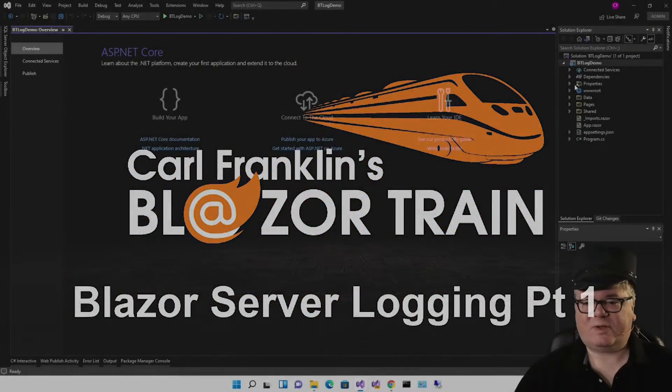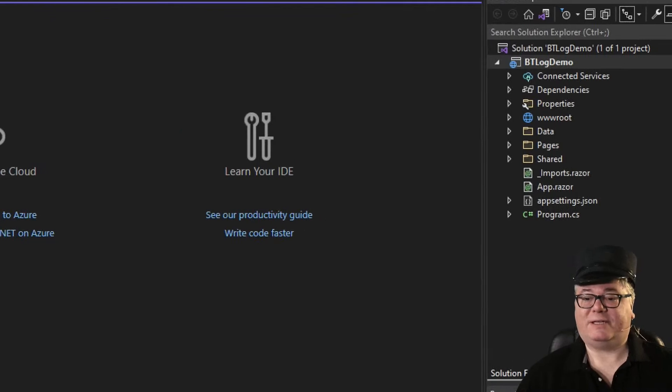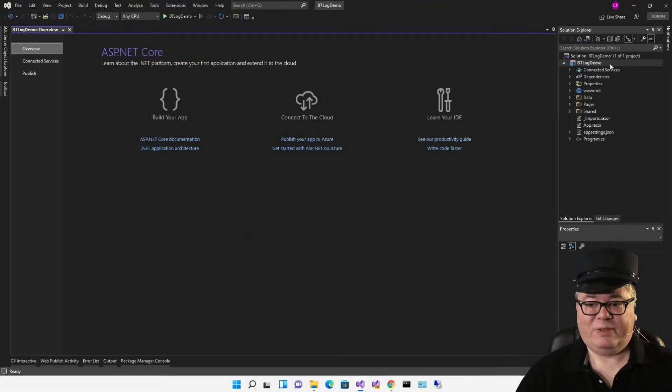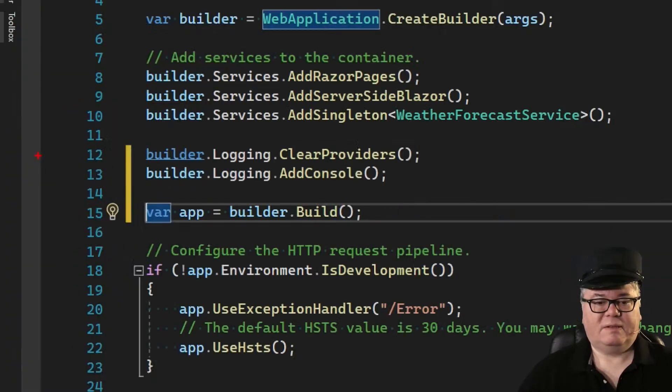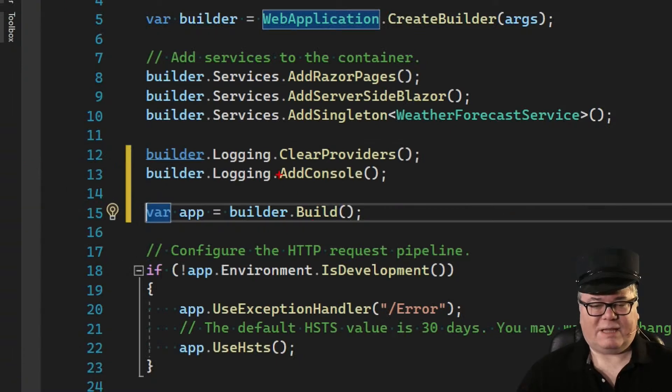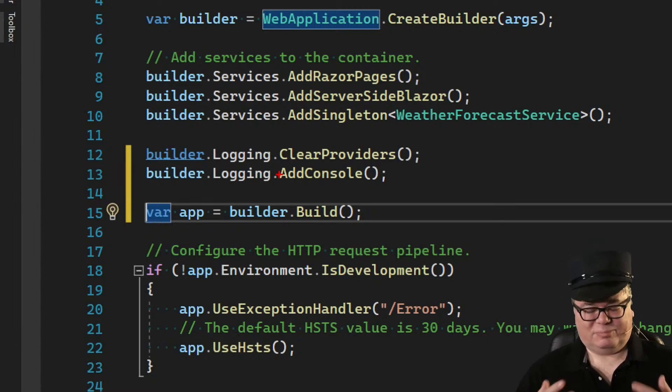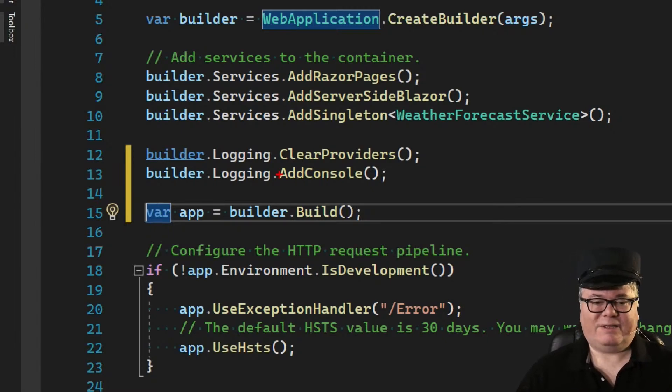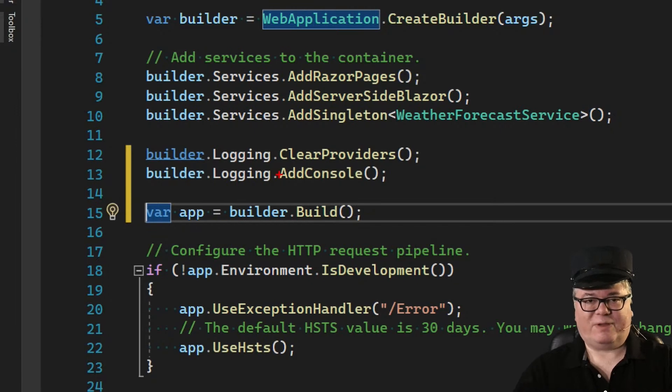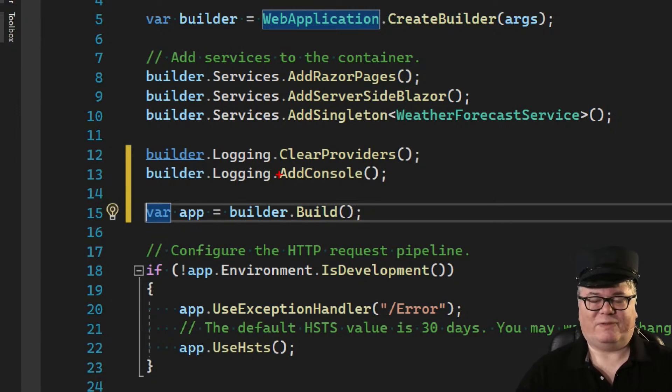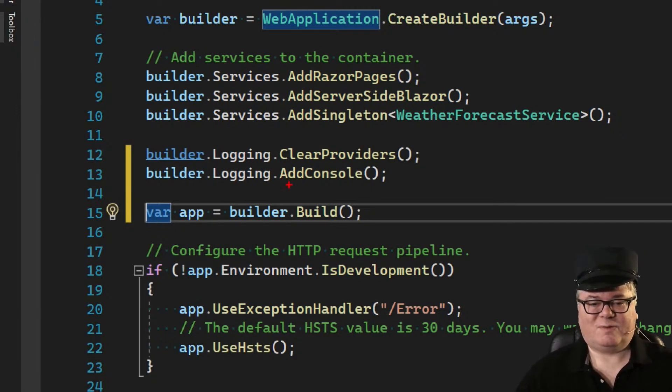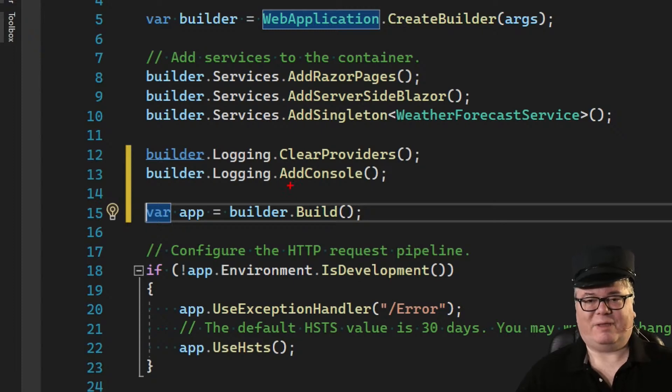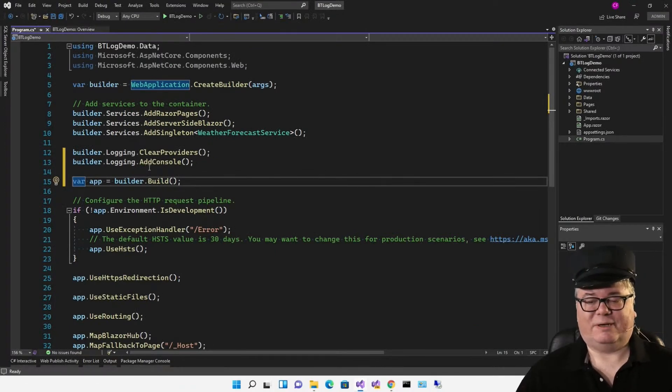I'm starting with a Blazor server application called BT Log Demo. We're going to go right to program CS and add a couple of lines right before the build statement. Logging is built in to ASP.NET Core, this is .NET 6. All you really have to do is say builder.logging.clearProviders, and we're going to add console logging. Console logging means print to the console.